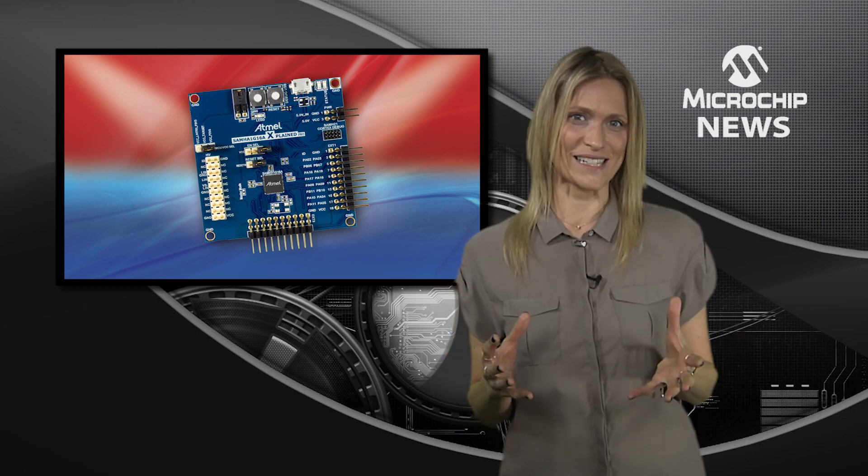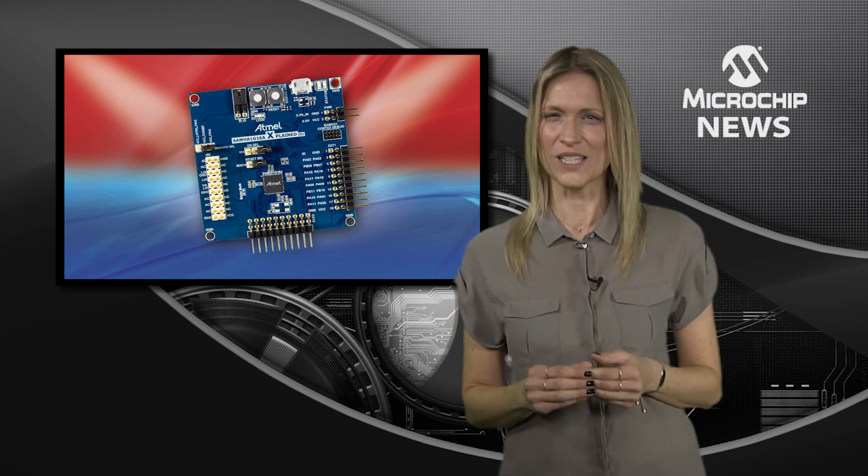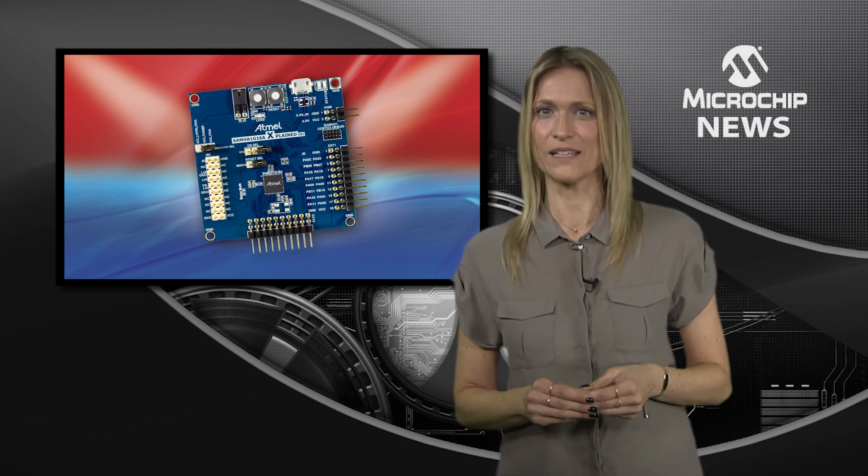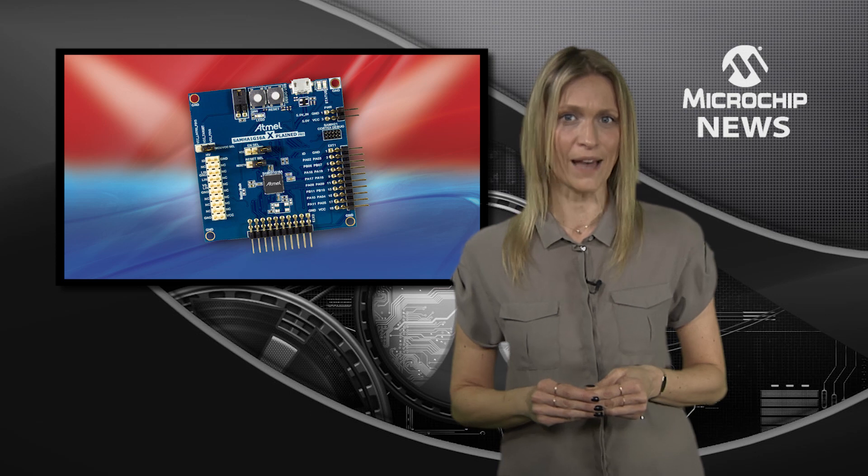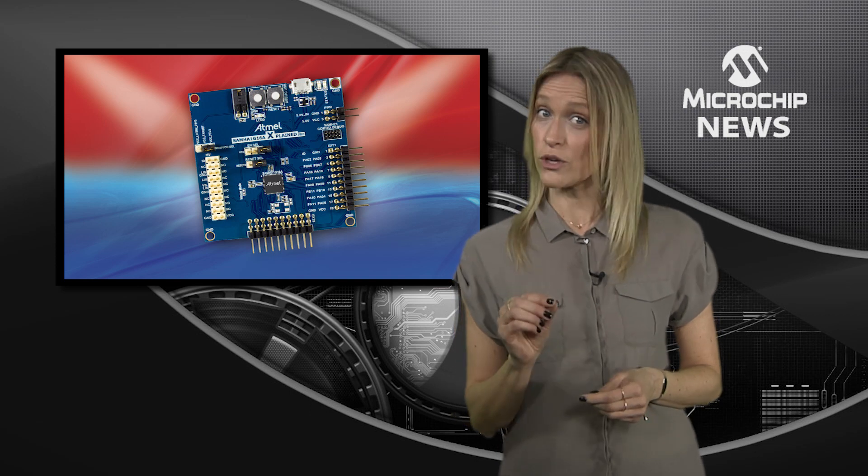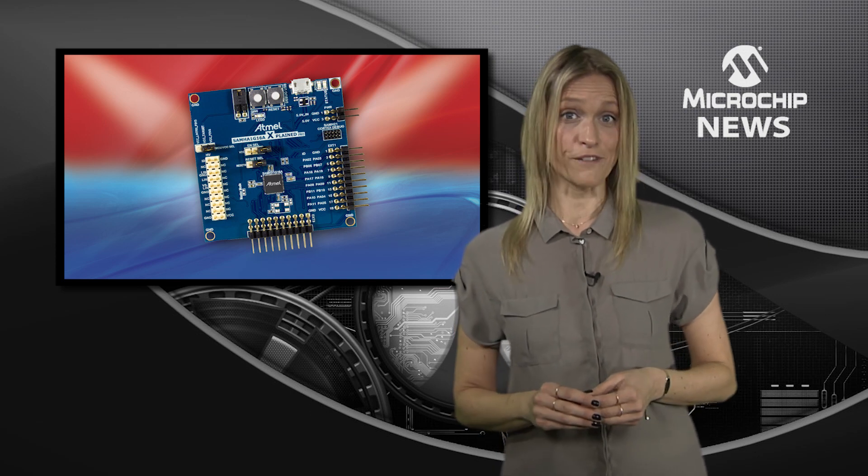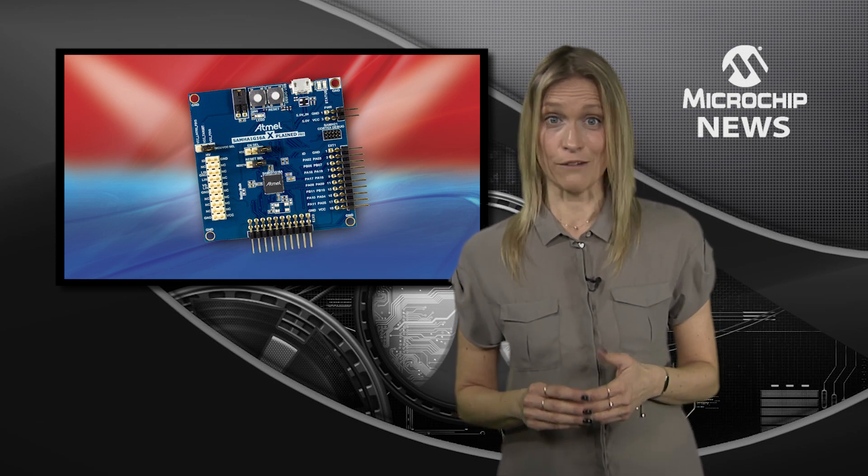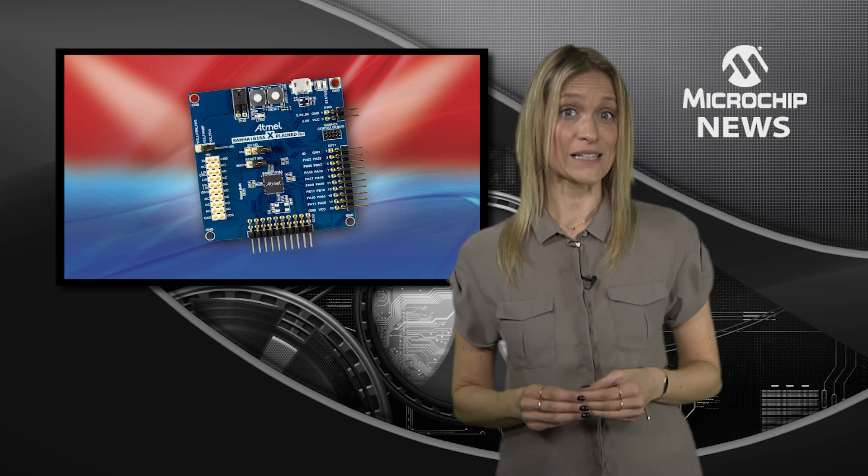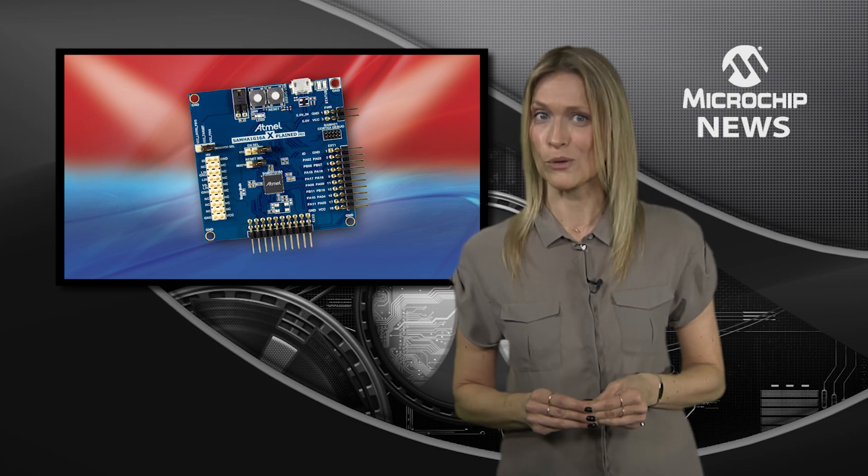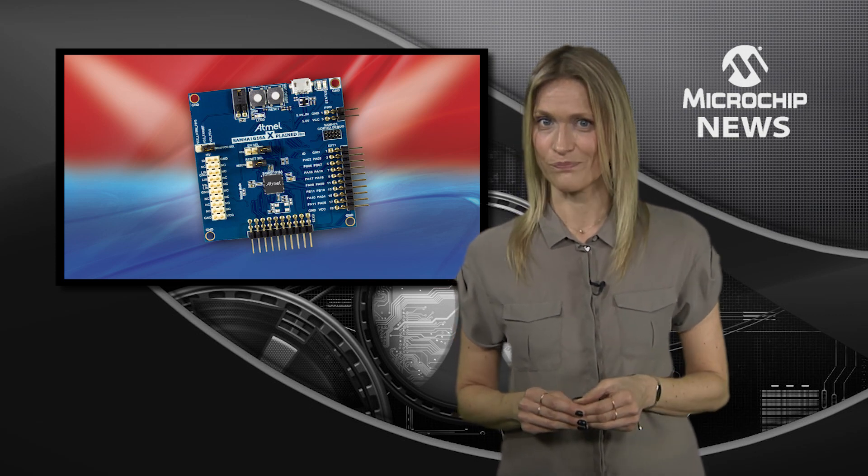All of this is packed into a tiny 7x7mm package which not only saves space but also features wettable flanks, making it ready for automatic optical solder inspection.